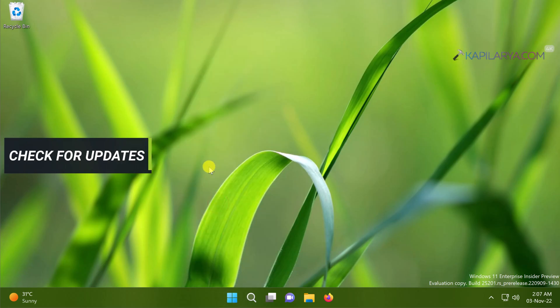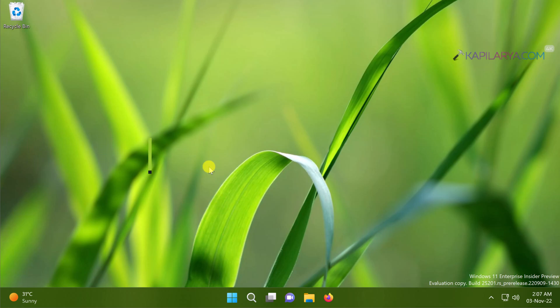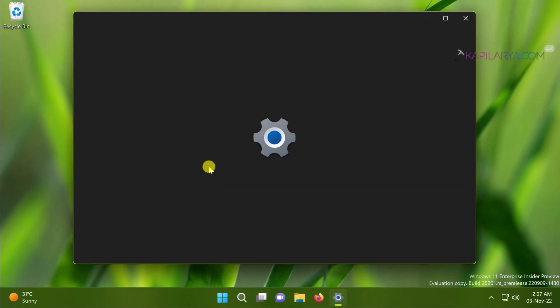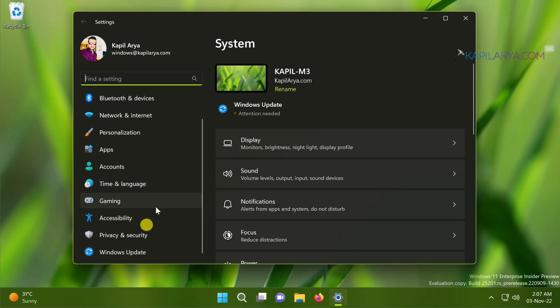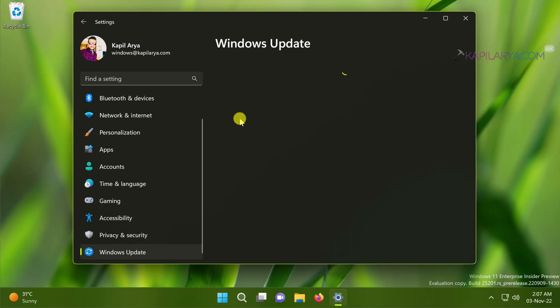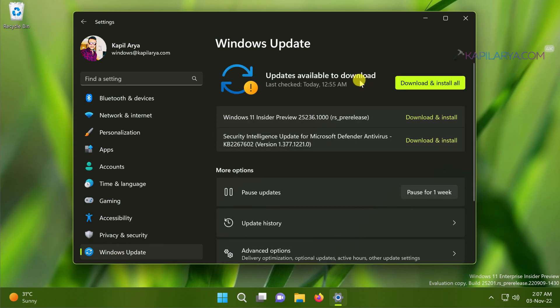The next solution you can apply is for checking the Windows updates. You need to make sure that you have latest Windows updates installed on your system. For this you have to again go to Settings app.